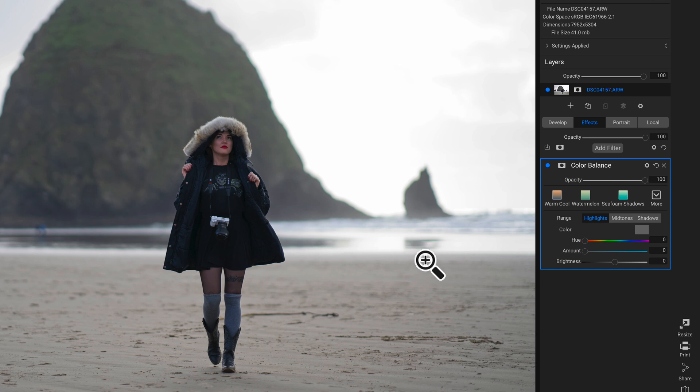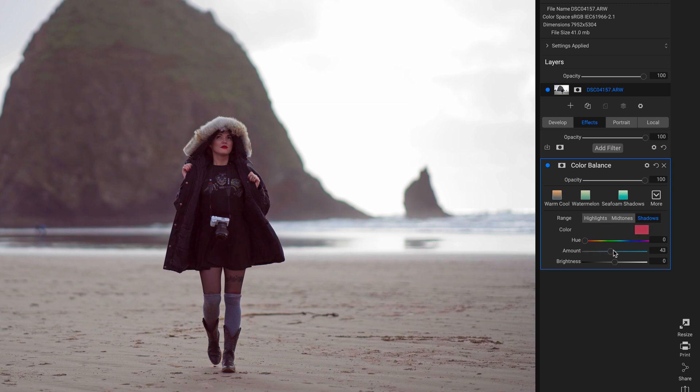I typically start with my shadows first. So let's bring a little bit of warmth into the shot. I'm going to head into my Color Balance Filter and start with my Shadows tab. To bring in the color, I'm going to head down to my Amount slider and pull up on it, then add in some of the color that's marked on this Hue slider.